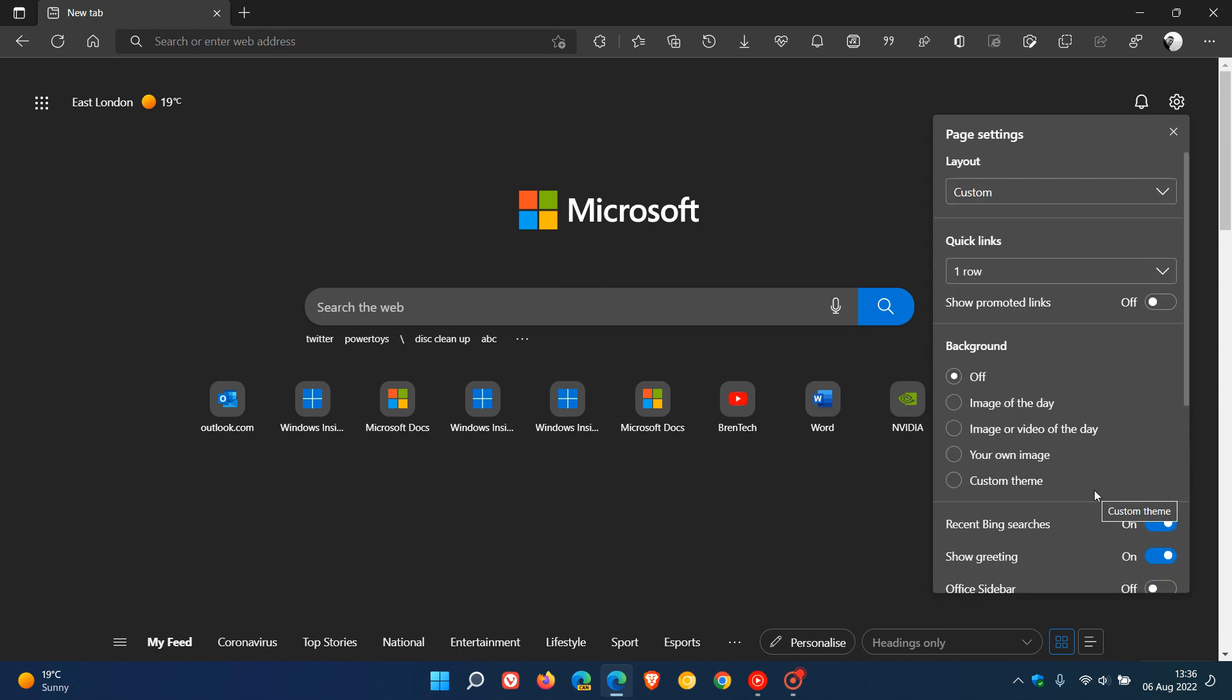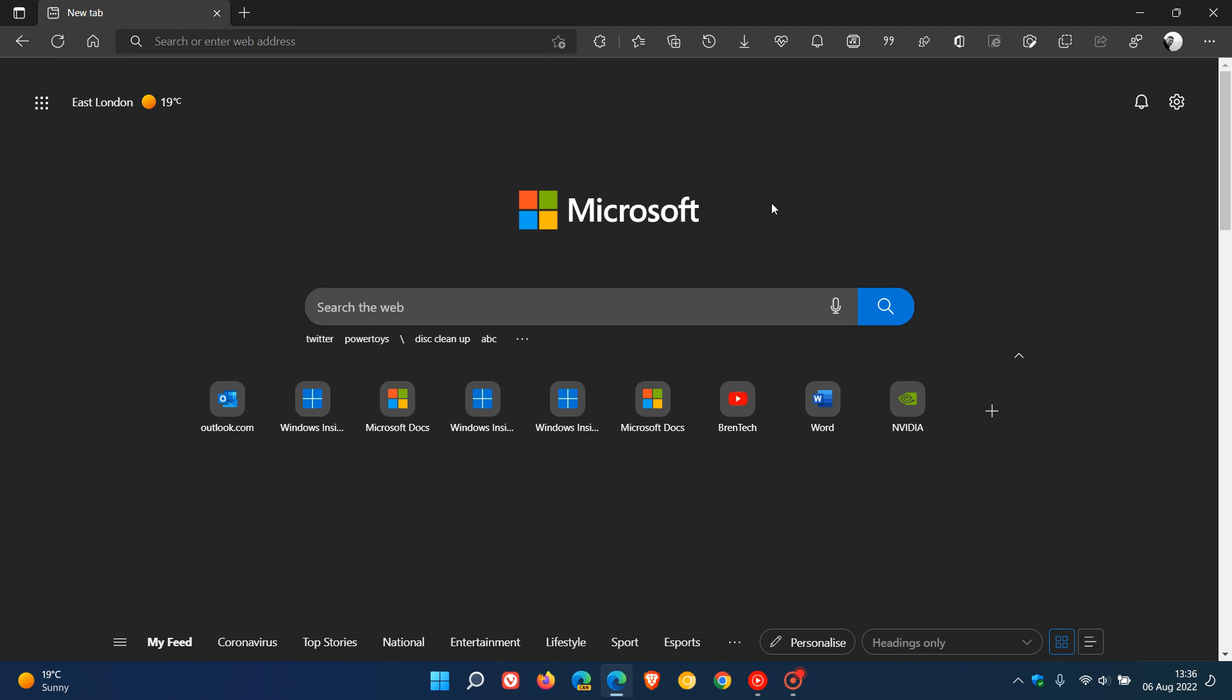Just want to let you know that this new layout and visual redesign to the page settings menu for the new tab page was also a new change and improvement that rolled out with Microsoft Edge version 104. Thanks for watching and I'll see you in the next one.